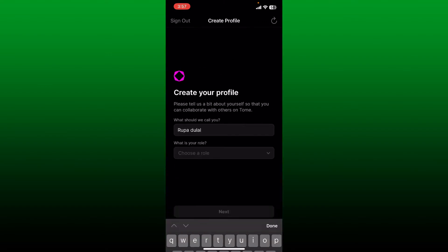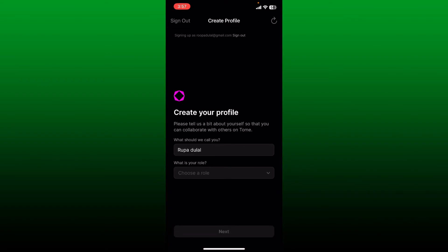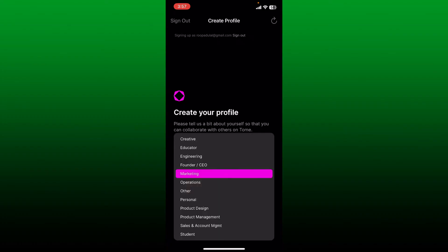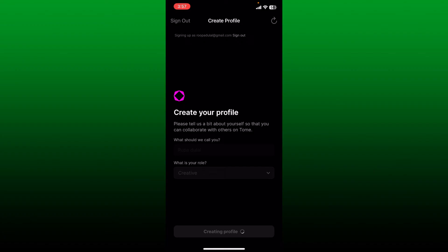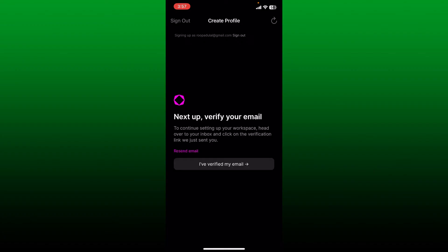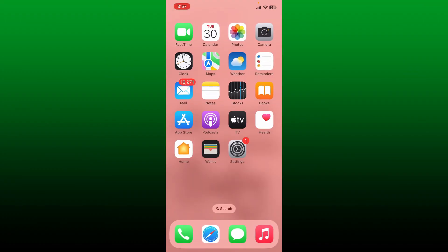After creating a strong password, tap on Continue. You'll then need to create your profile. Enter your full name on the next page and select your role from the dropdown on the next field. After you do that, tap Next at the bottom. Next, you'll need to verify the email address you provided.